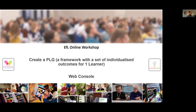Thank you for joining this EFL online workshop. Today we're going to be focusing on creating a PLG. A PLG is a framework with a set of individualized outcomes for one learner, and PLG stands for personal learning goals. We're going to look at how you can create a PLG — first we'll create a template, and then we'll use the template to actually create a PLG.